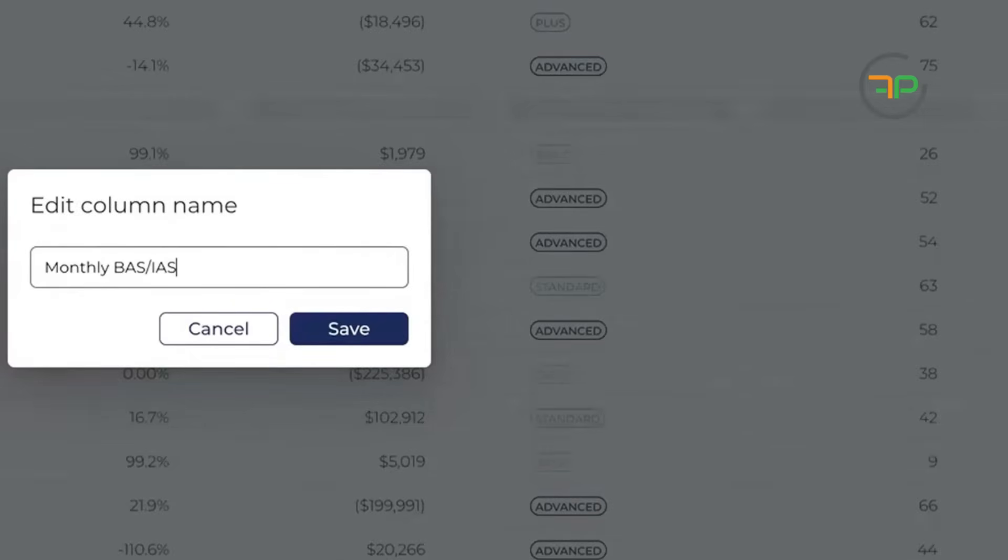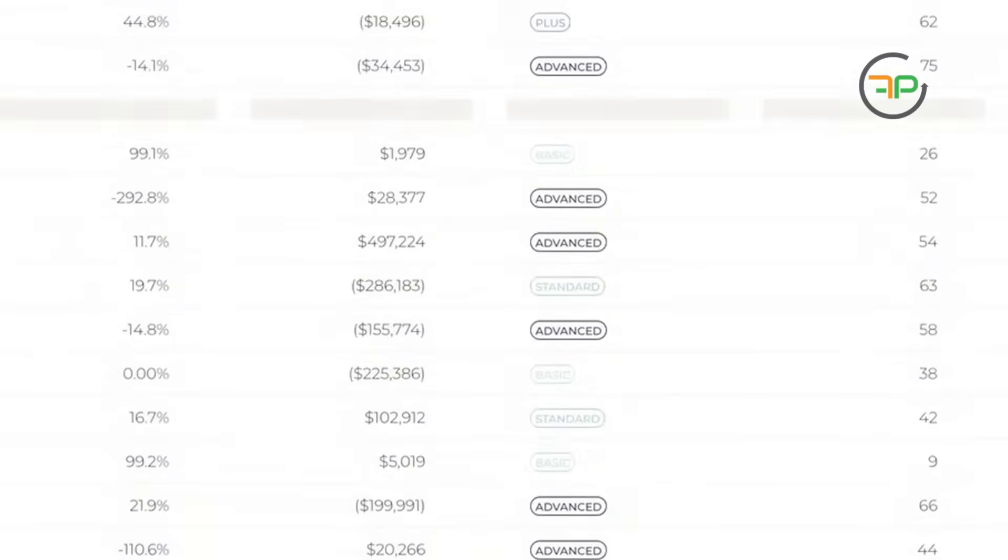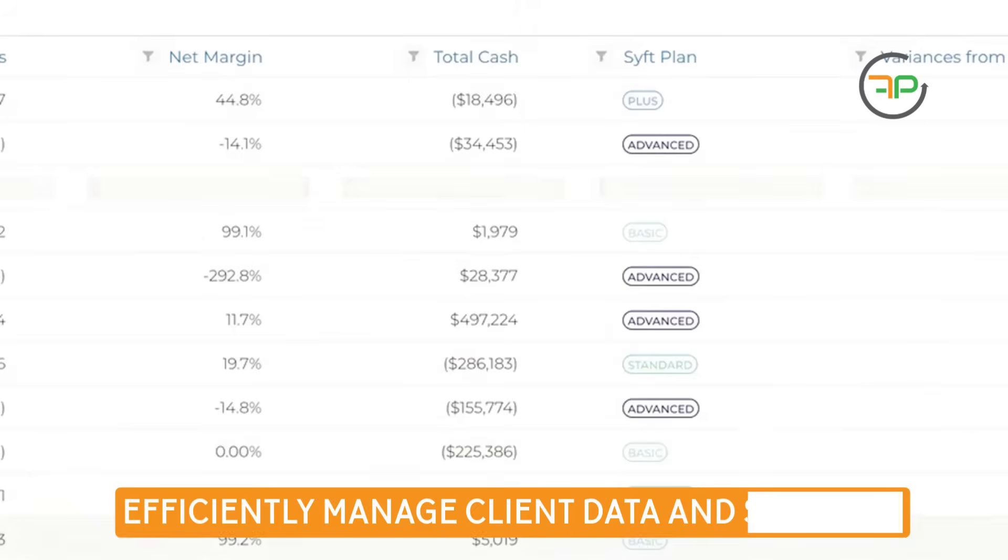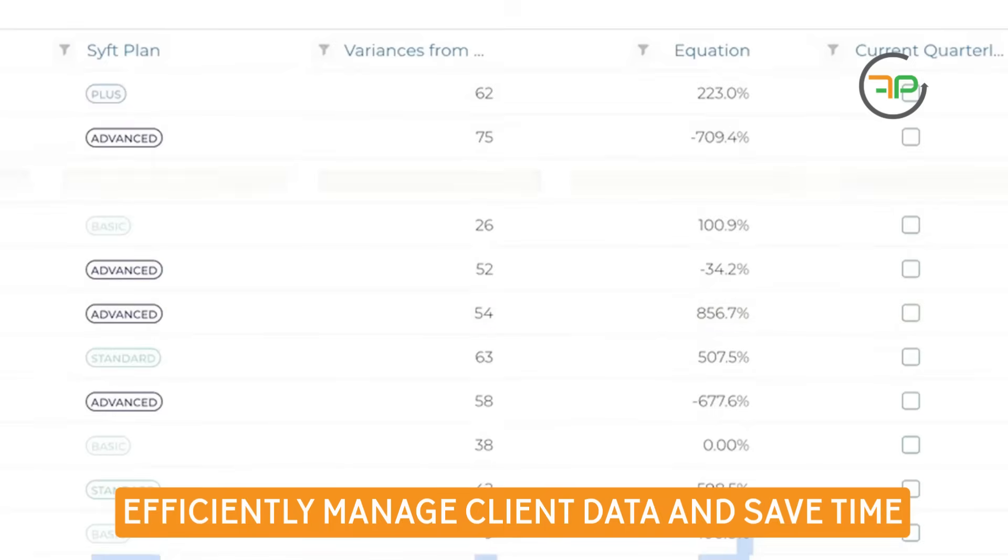So these are just some ideas where you can see everything for all your clients in one area, and then you can get the relevant information for your work.